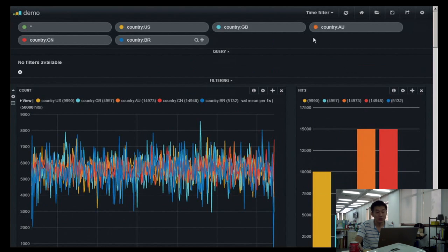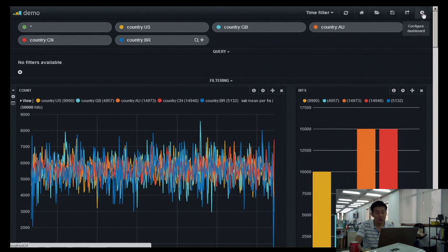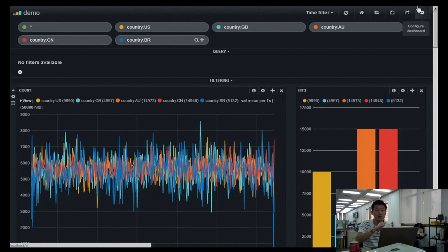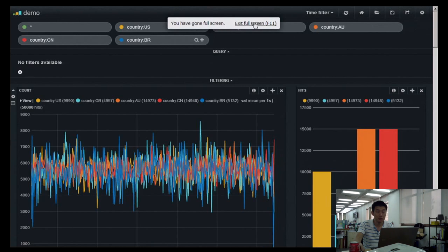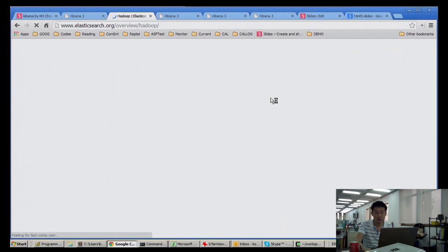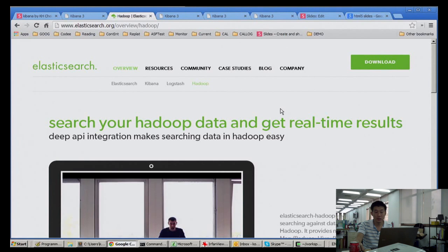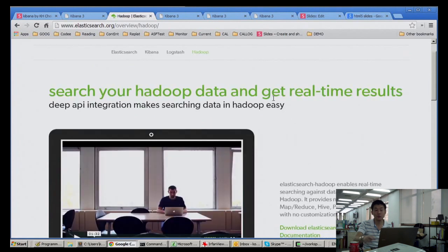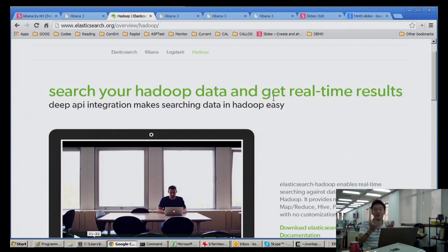Do you think you'll use Hadoop as a data source? That would be part of Elasticsearch — Elasticsearch would use data from Hadoop. I'm not too familiar with that right now, but they have a Hadoop extension for it. It seems like it reads the shards out of Hadoop, but I don't know exactly how. You can search on Hadoop data and get real-time results.